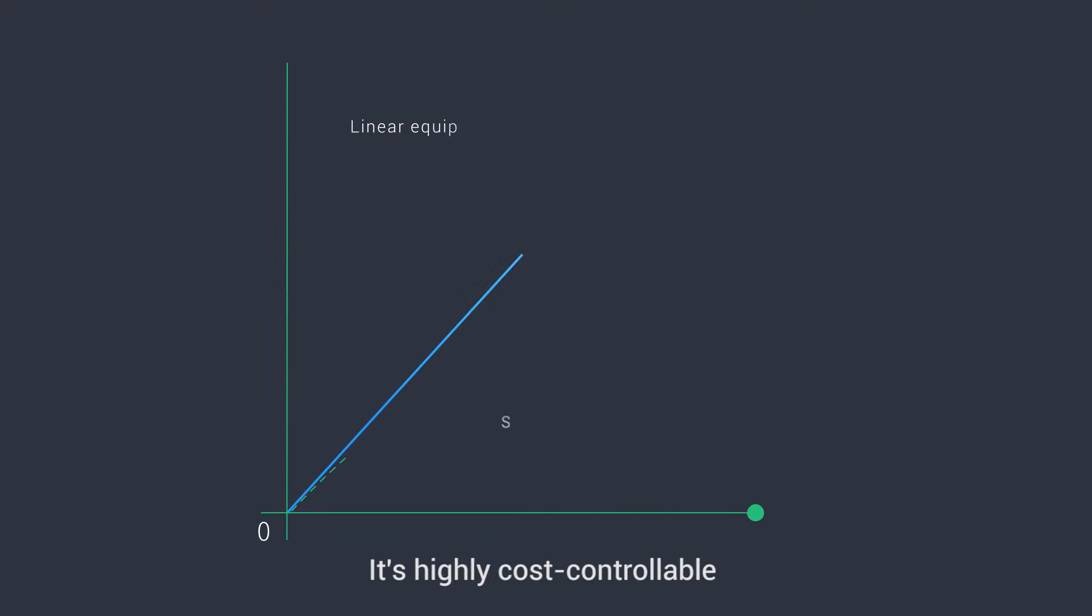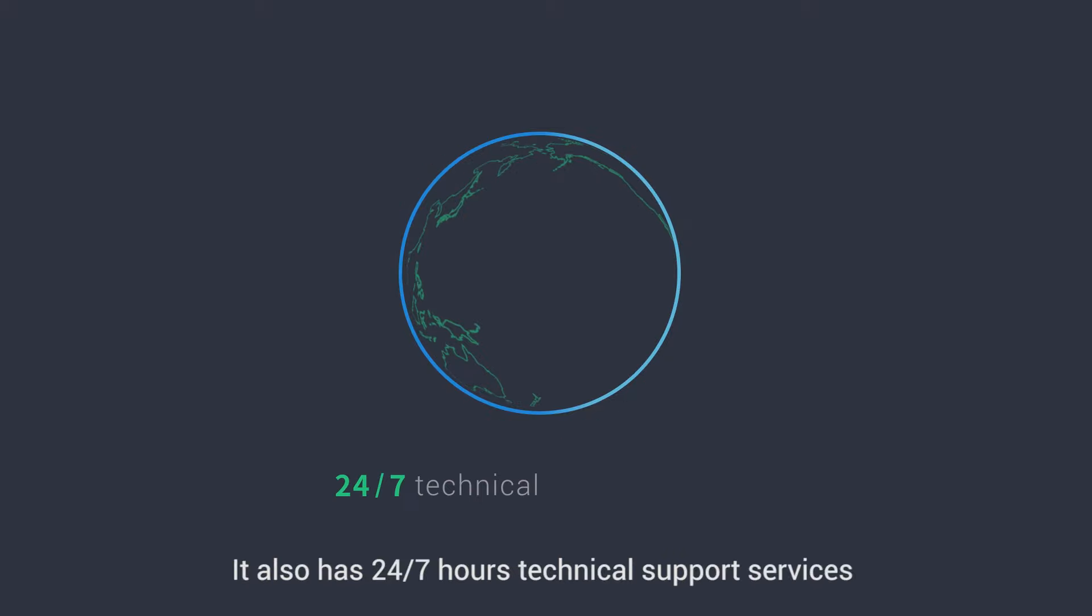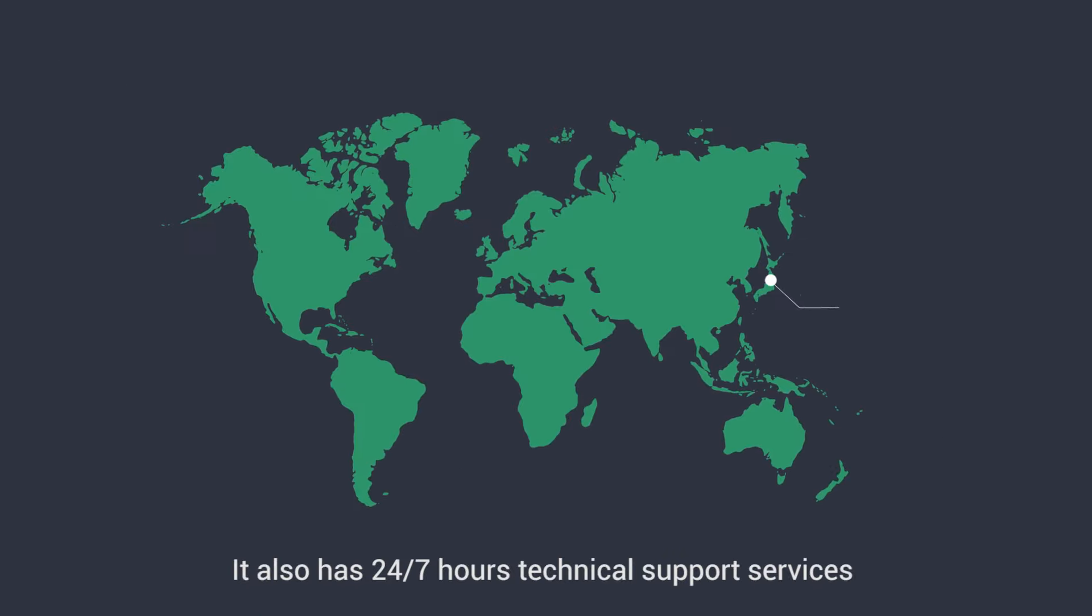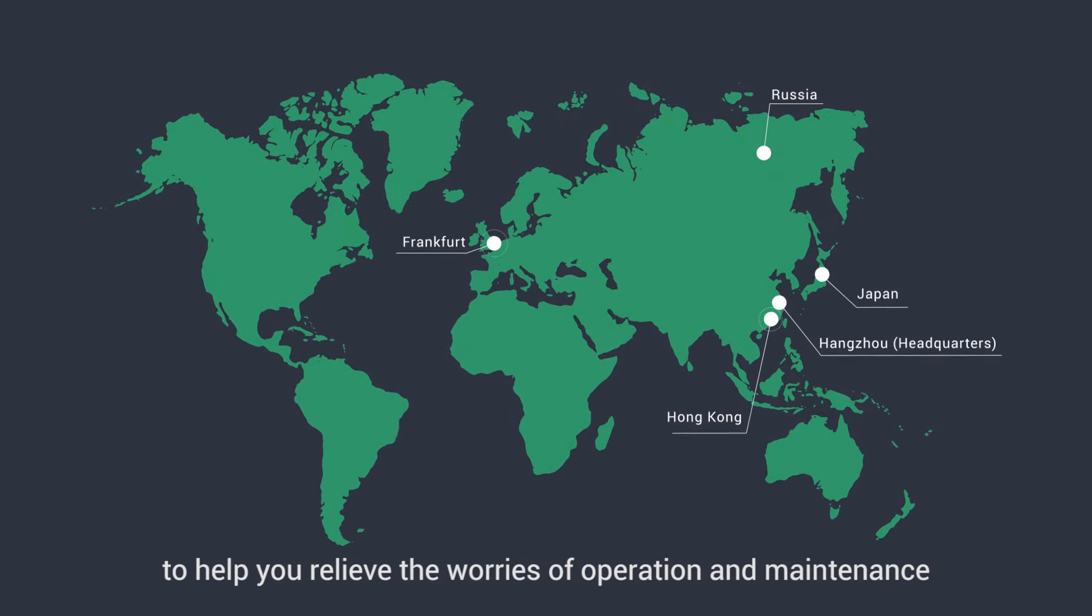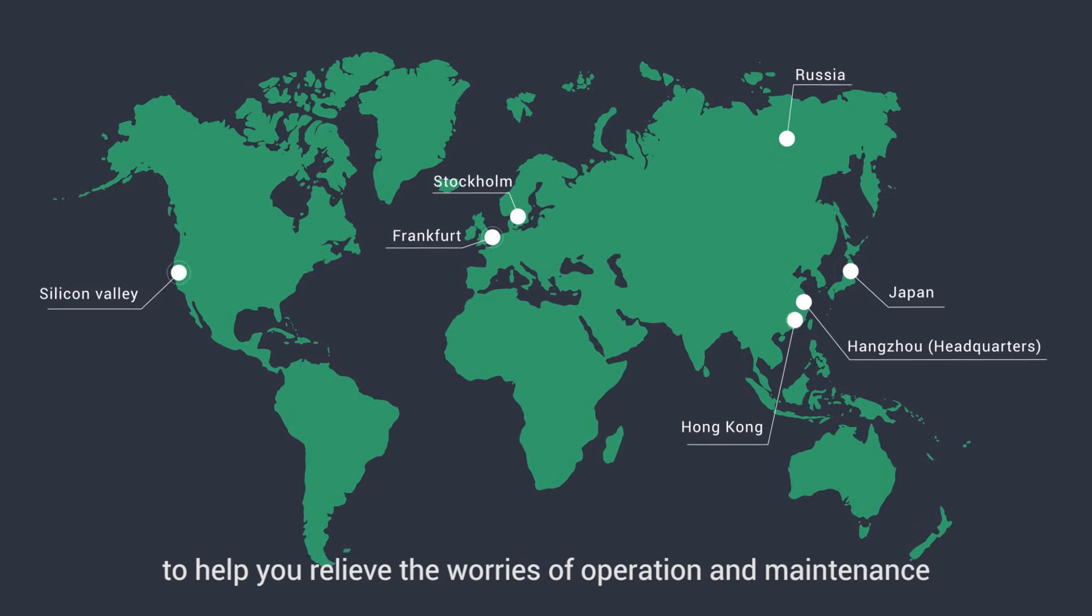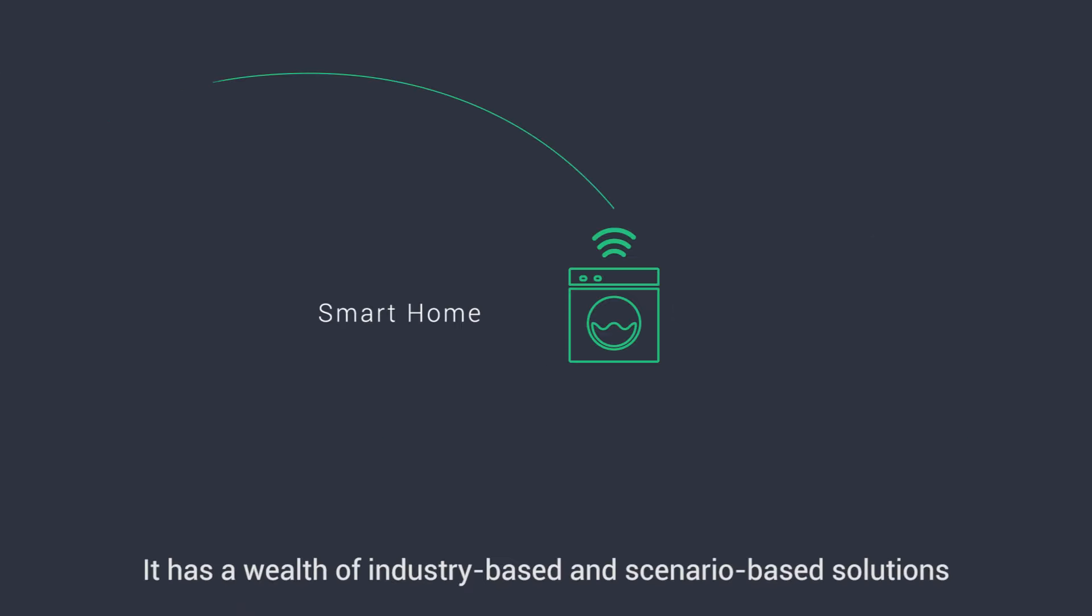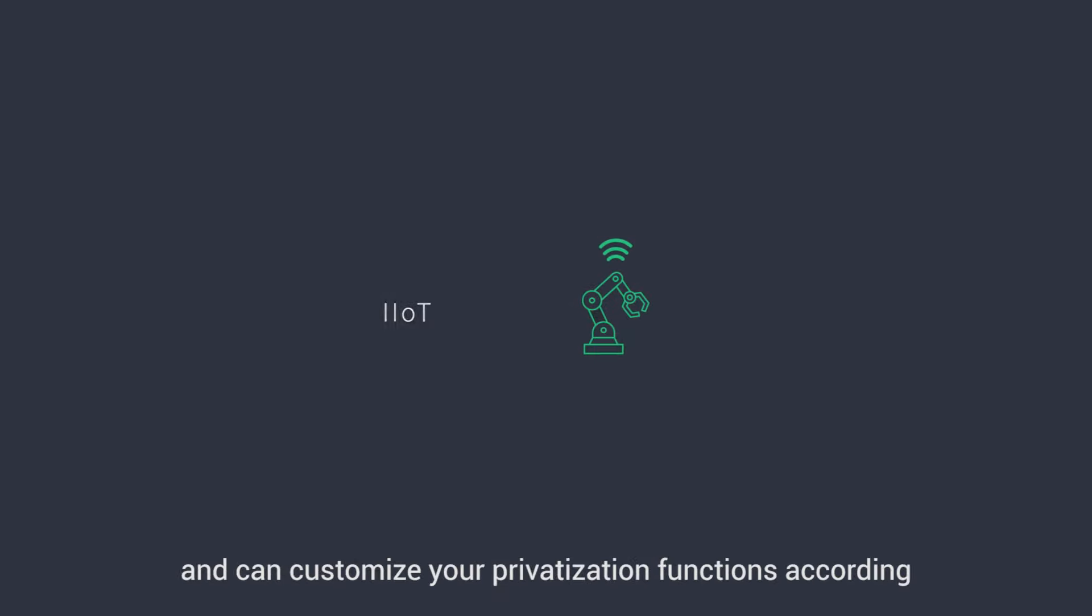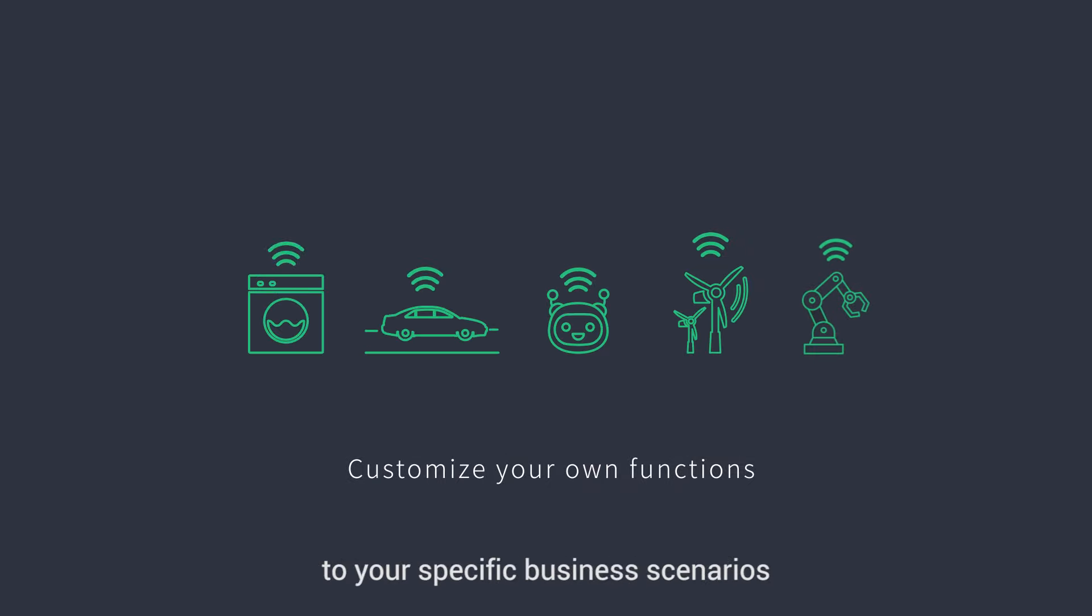It's highly cost controllable with pay-as-you-go that helps you save costs. It also has 24/7 technical support services with a globally distributed team to help you relieve the worries of operation and maintenance.